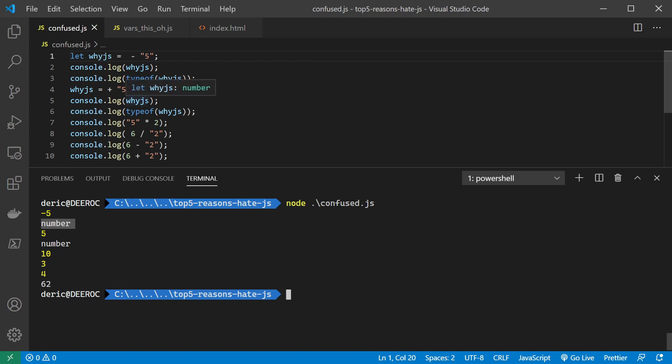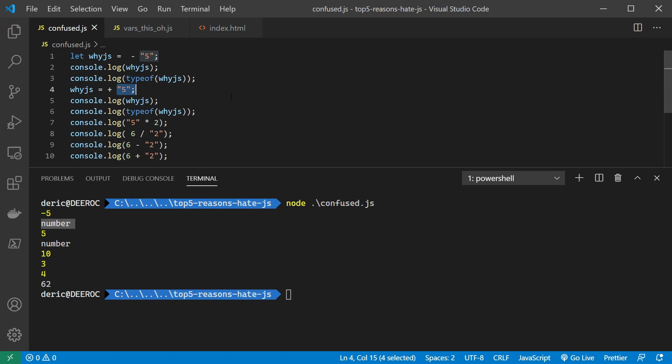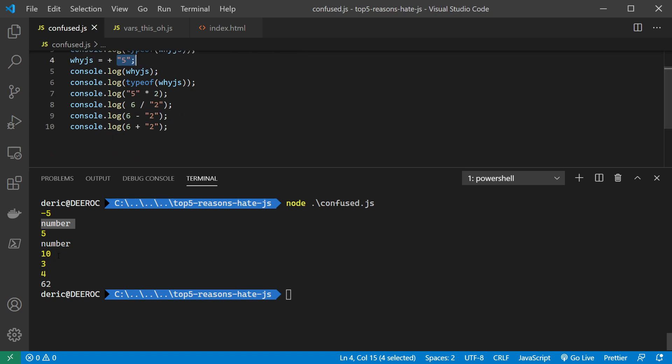It does the same thing with that multiple times, it does the same with the division as you can see here - six divided by string of two, and it goes ahead and decides this should be a number. So it tells you that you are effectively dividing, and it's going to do that for you.